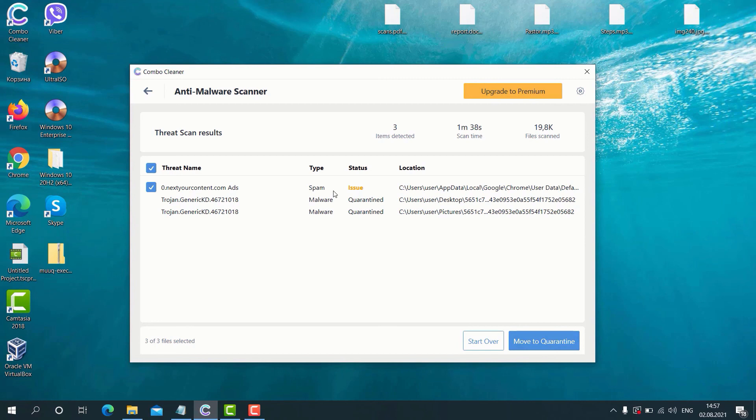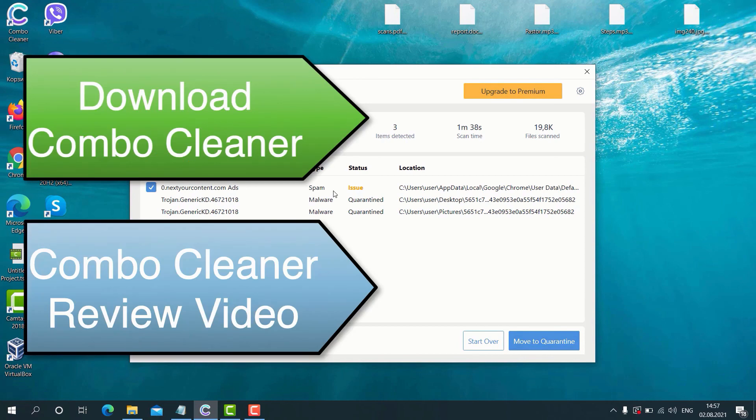Therefore, use Combo Cleaner to get your computer fully protected against all sorts of contemporary threats, and you may find the link to download the program in the description for this video. Thanks for watching.